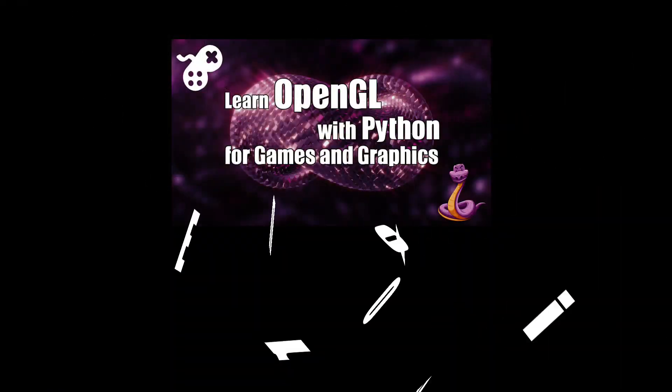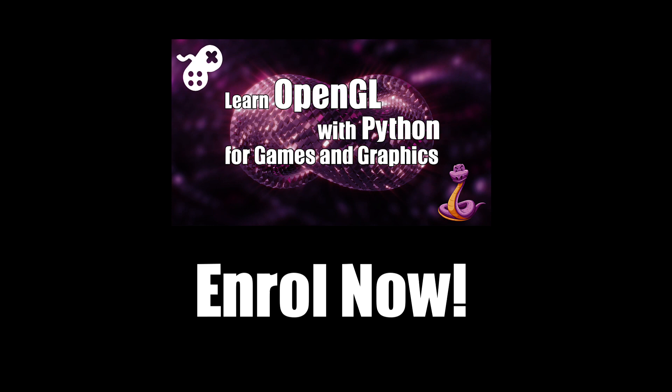Sounds good to you? Then jump straight in, enrol now and come on this graphics development journey with me.